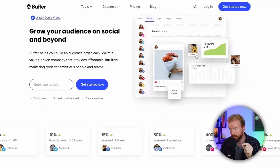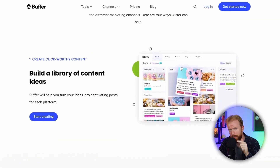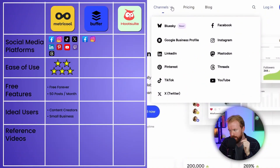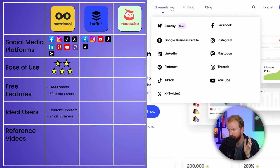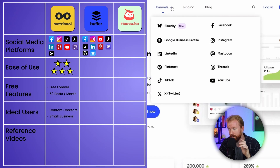The second social media post planner is Buffer. Buffer has more reach than any of the three platforms we're talking about today. It has Facebook, Instagram, YouTube, TikTok, X (formerly Twitter), LinkedIn — which you can post to in their free version — Pinterest, and then three that none of the others have: Mastodon, Threads, and Blue Sky. Hootsuite and Metricool don't have Threads, Mastodon, or Blue Sky, so that's a big differentiator.